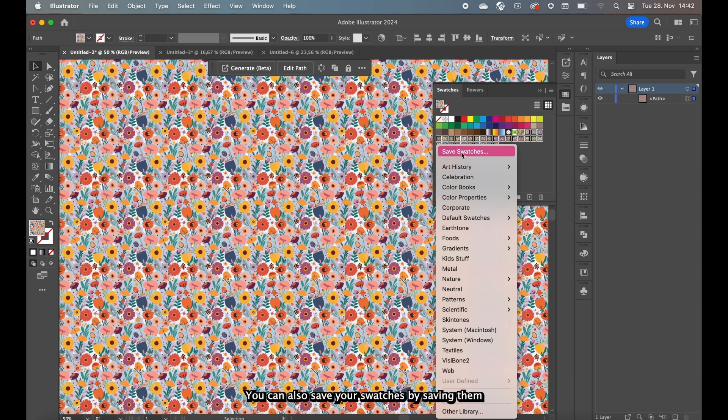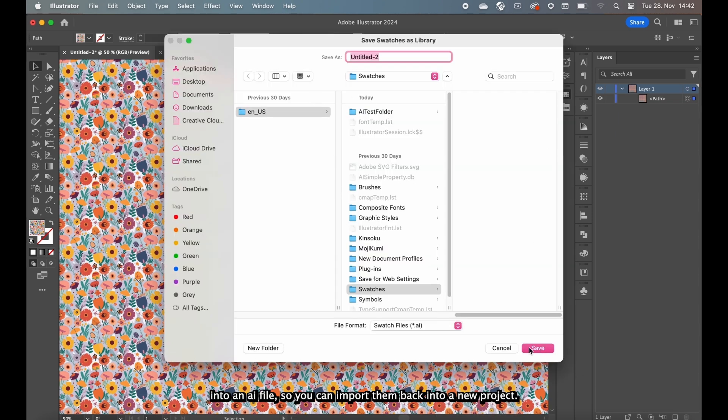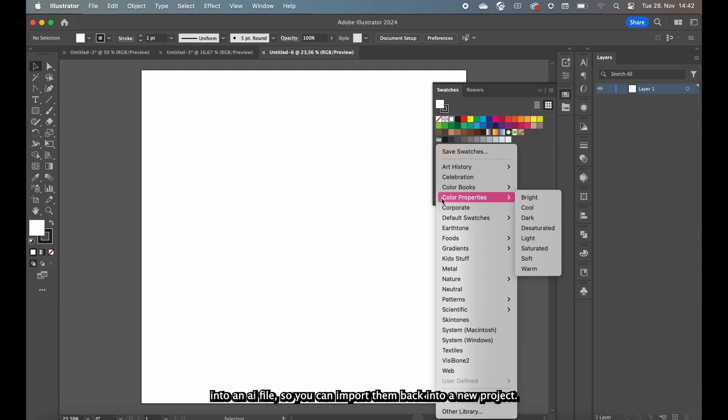You can also save your swatches by saving them into an AI file so you can import them back into a new project.